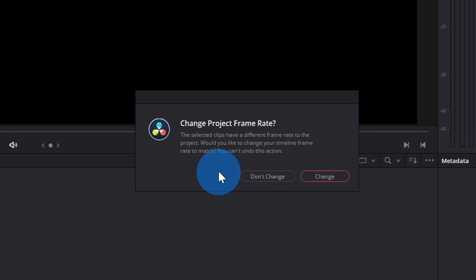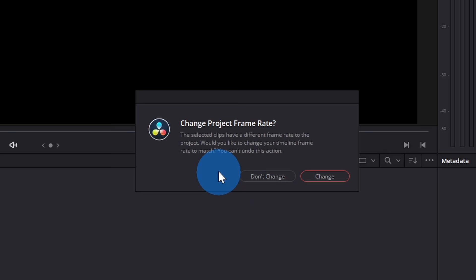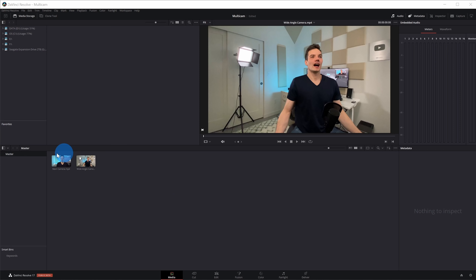Next, we see a prompt that appears asking us if we want to change the project frame rate to match the clip frame rate so we don't have to manually go in and update the project to match our clips. Let's click on Change. I now see both of my media files in the Media Pool, and in a moment, we'll synchronize these so we can set up a Multicam.